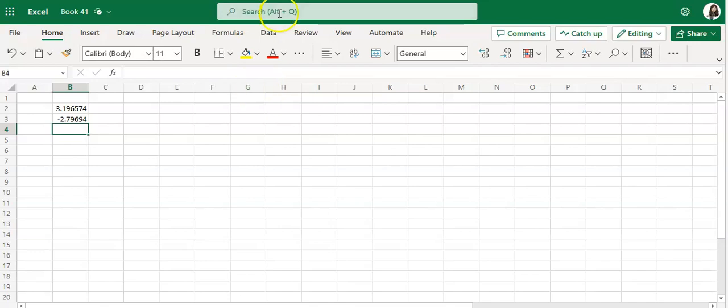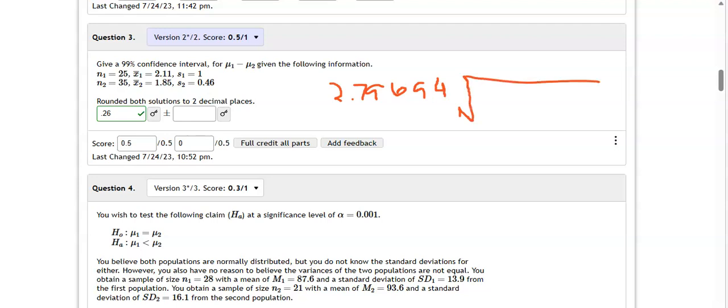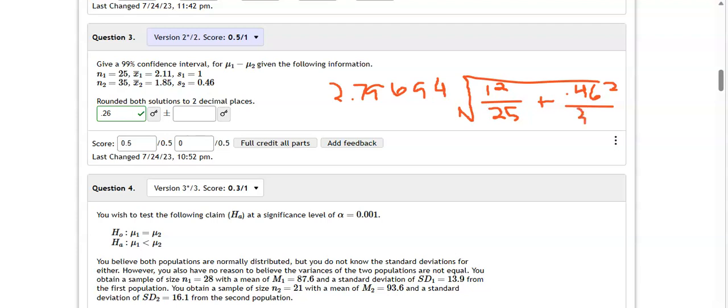All right, so we're going to use that for our confidence interval. So I'll go back here, and our computation is going to be 2.79694, and we do the square root. Now I'm not going to do the first part of the confidence interval because clearly you're getting that part right there. Okay, so we'll have the standard deviation of the first sample squared. In this case, 1 squared is just going to give us 1 again, but over the sample size 25, plus 0.46 squared, our second standard deviation, over the sample size of 35, and now we just need to do this computation.